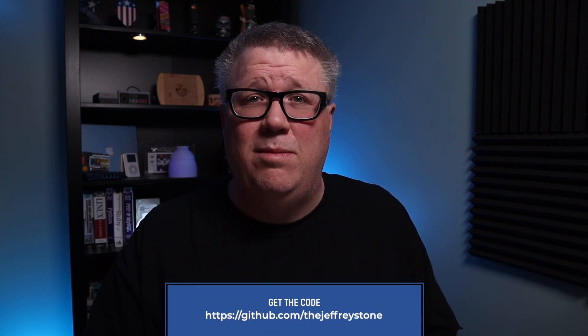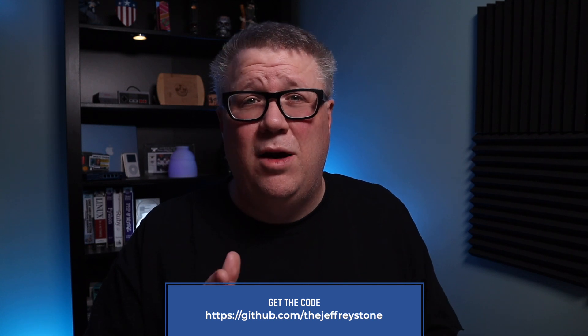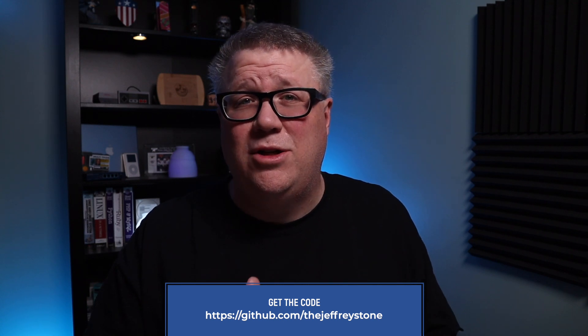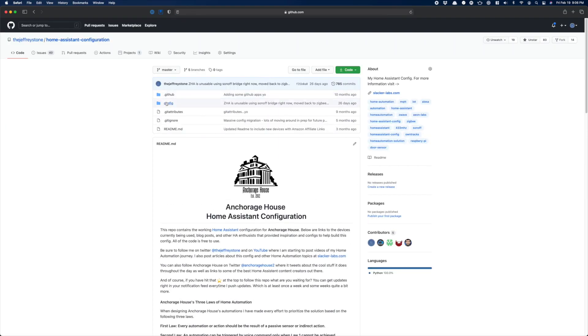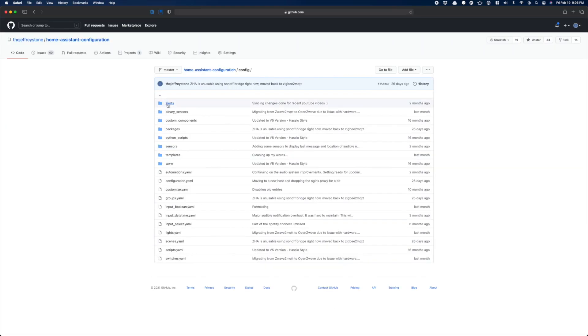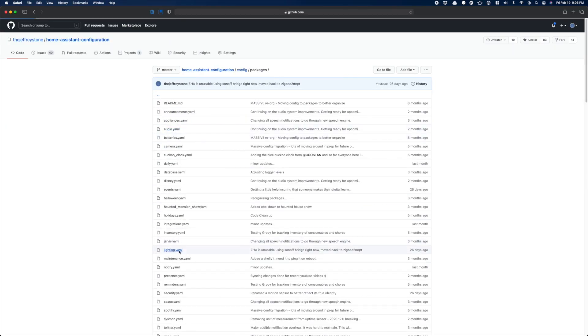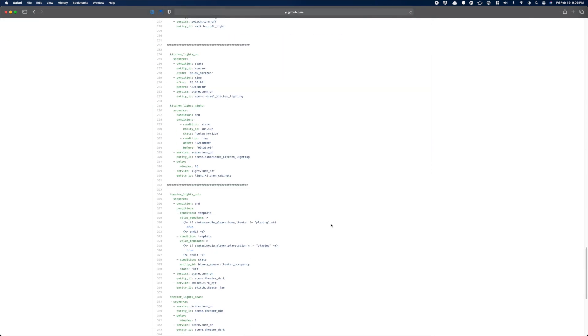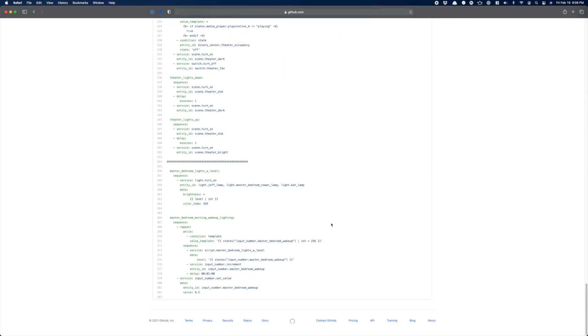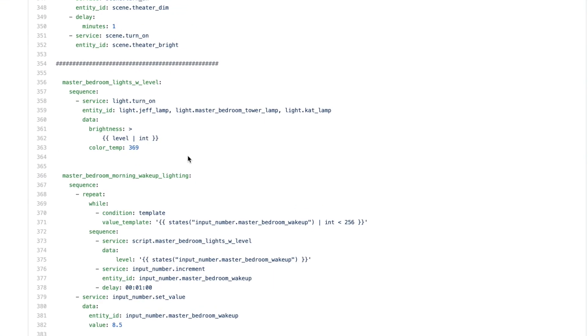If you're interested in following along with the code, you can find it on GitHub in my Home Assistant repo at github.com/thejeffreystone. Just head to my Home Assistant config, click on config, then packages, and inside the packages folder is my lighting.yaml file, which contains the script this video is focused on: Master Bedroom Lights with Level.